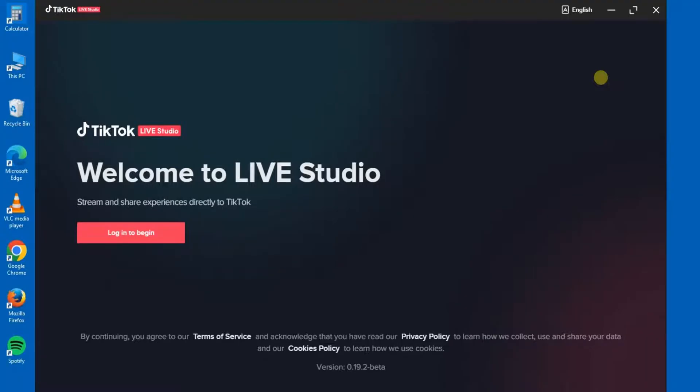Hello guys and welcome back to today's video. My name is Zeke, the programming guy. In today's video I want to show you how to use TikTok Live Studio. In my previous video I told you guys how to download and install TikTok Live Studio application on your PC, so today let's learn how to use it.